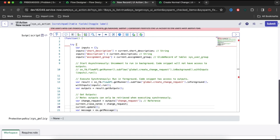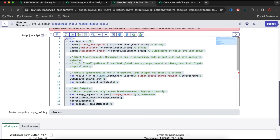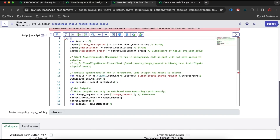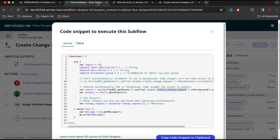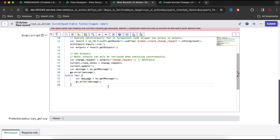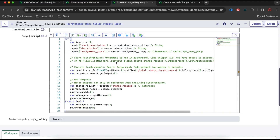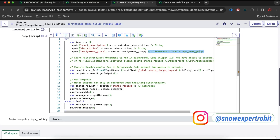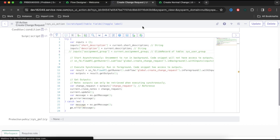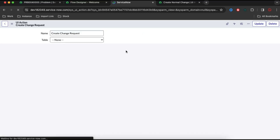This is the standard procedure. I'll remove the outer function block and run the formatter. I'm getting an error because I copied the try block but missed the catch block. I'll copy and paste the catch block as well, then format again. Also, I notice that current.assignment_group expects a GlideRecord object referencing the sys_user_group table. For now, I'll disable that field and save.